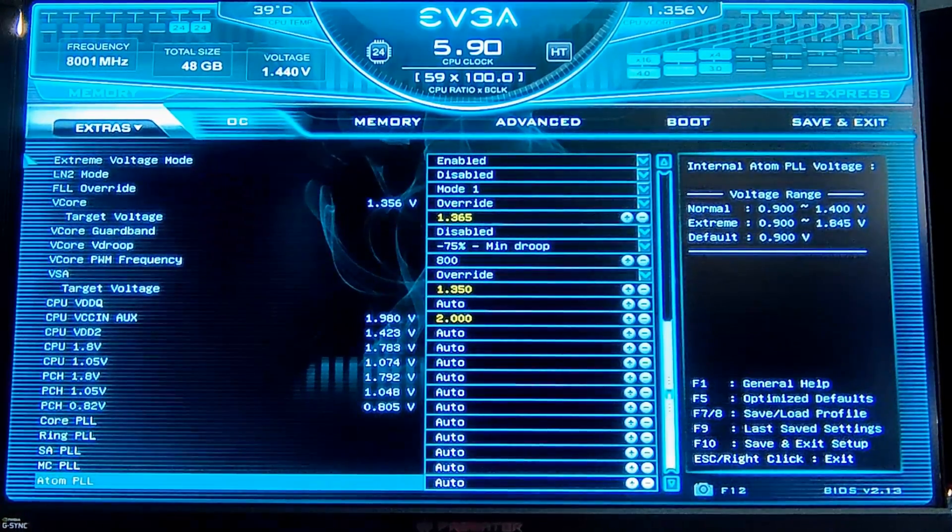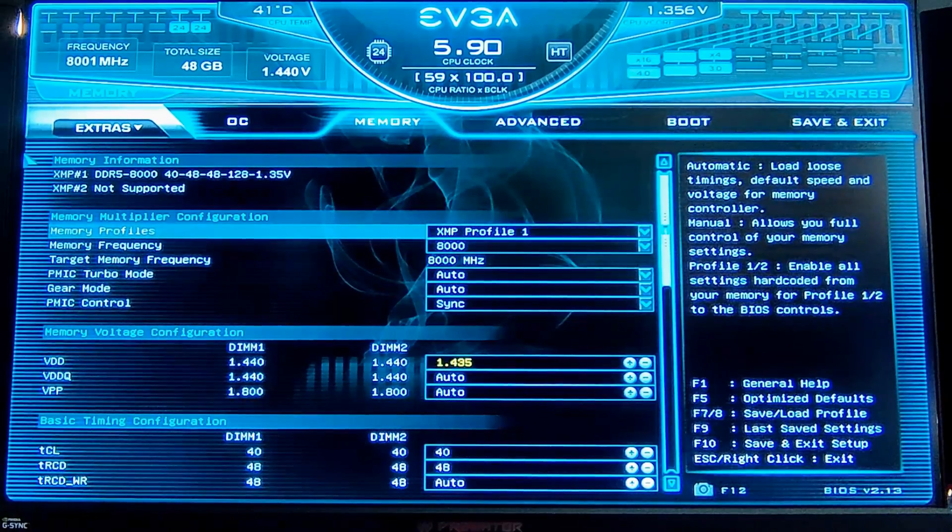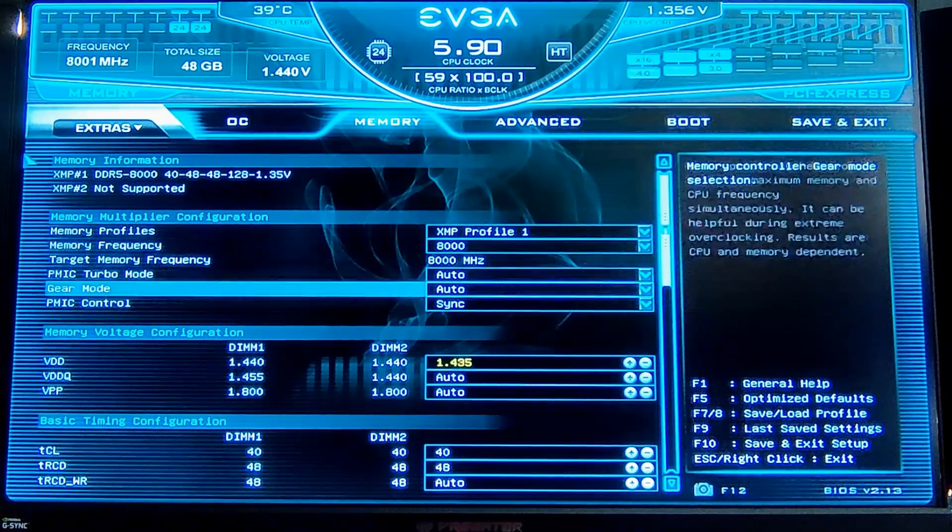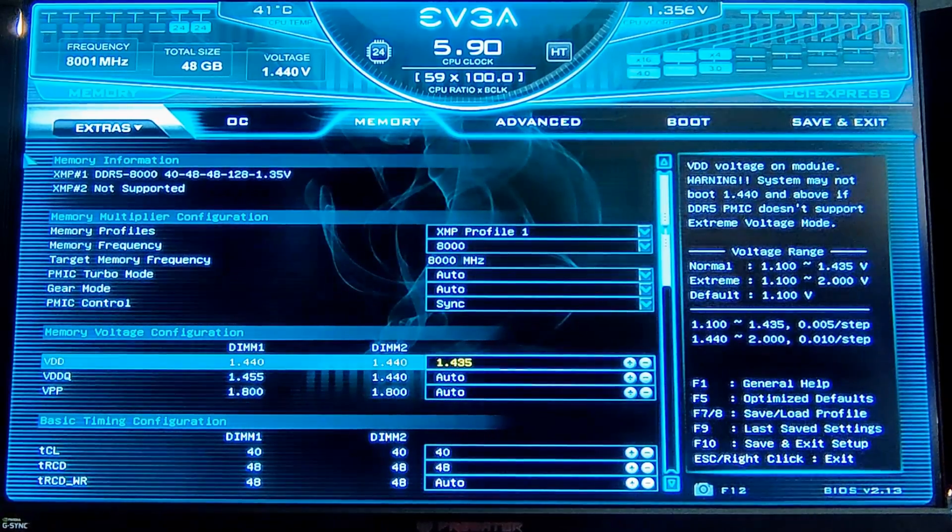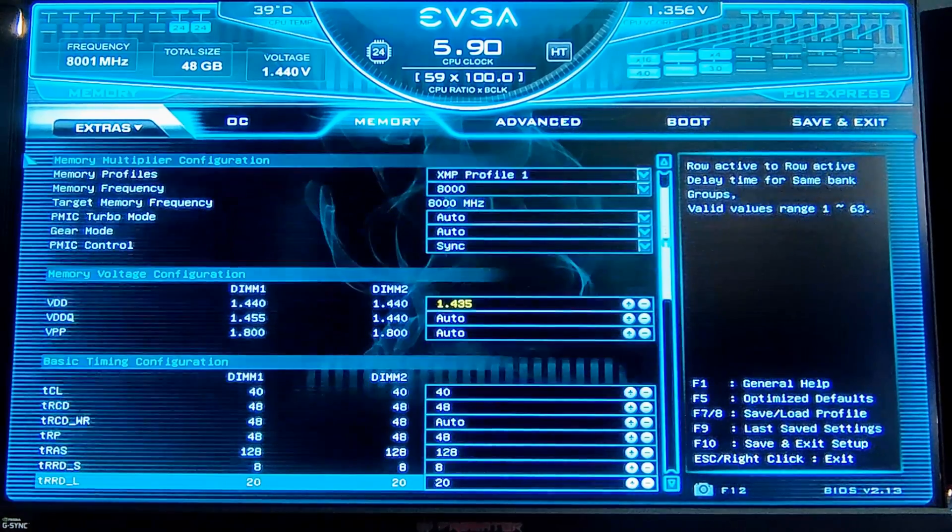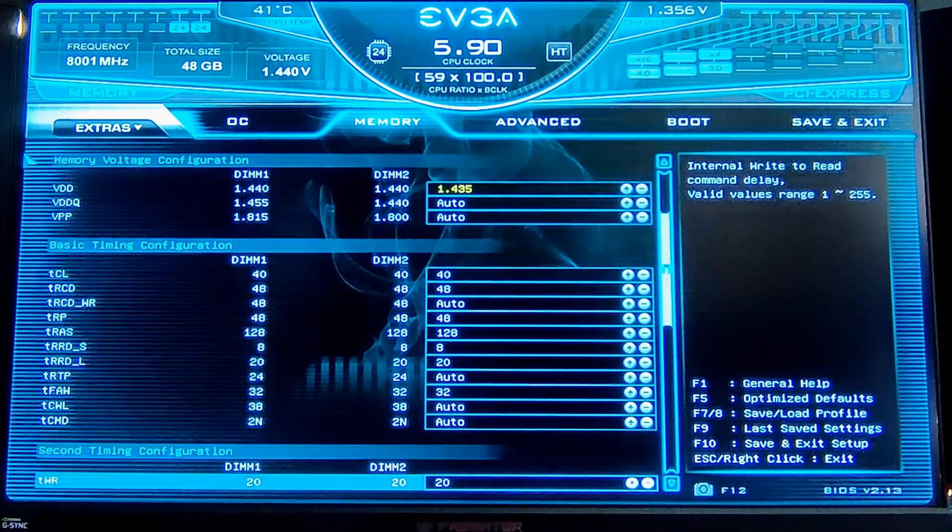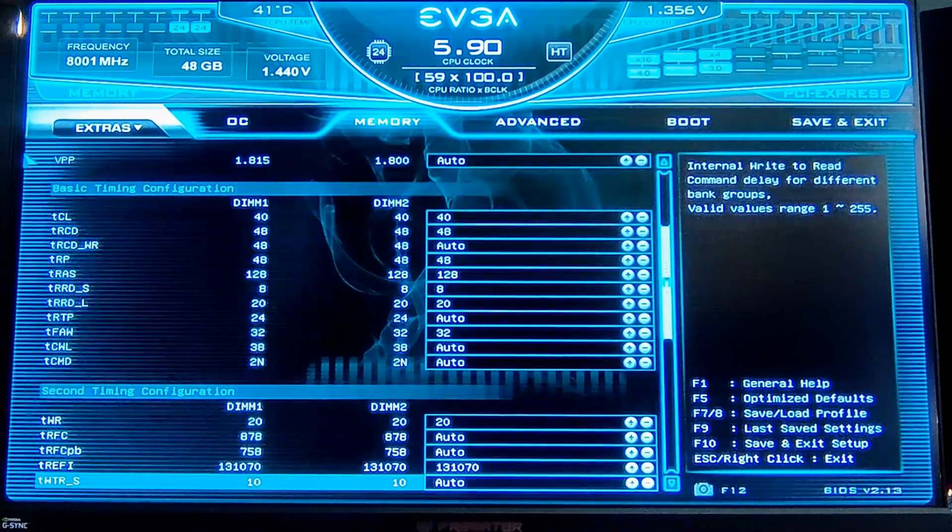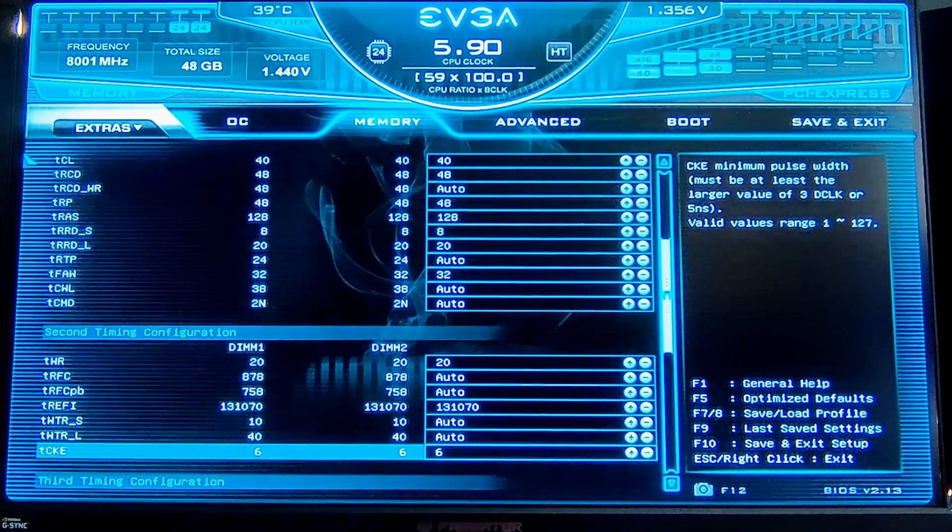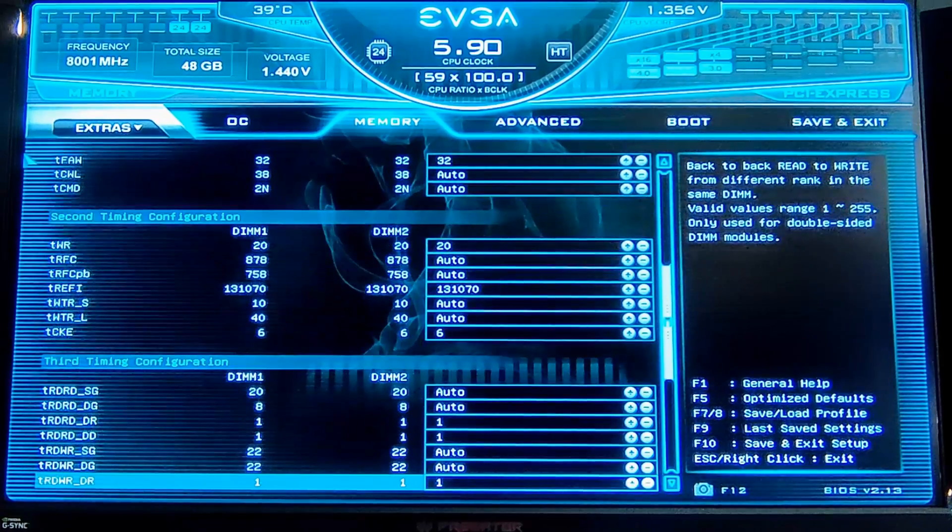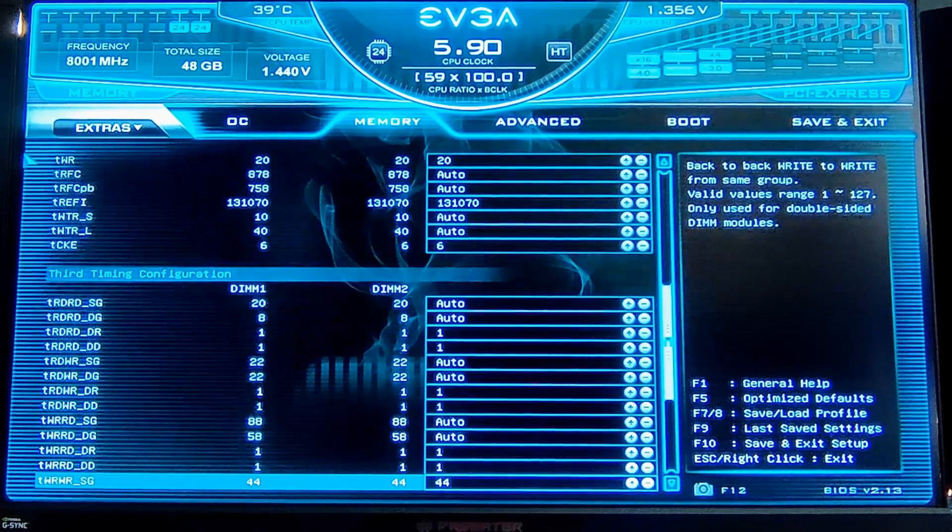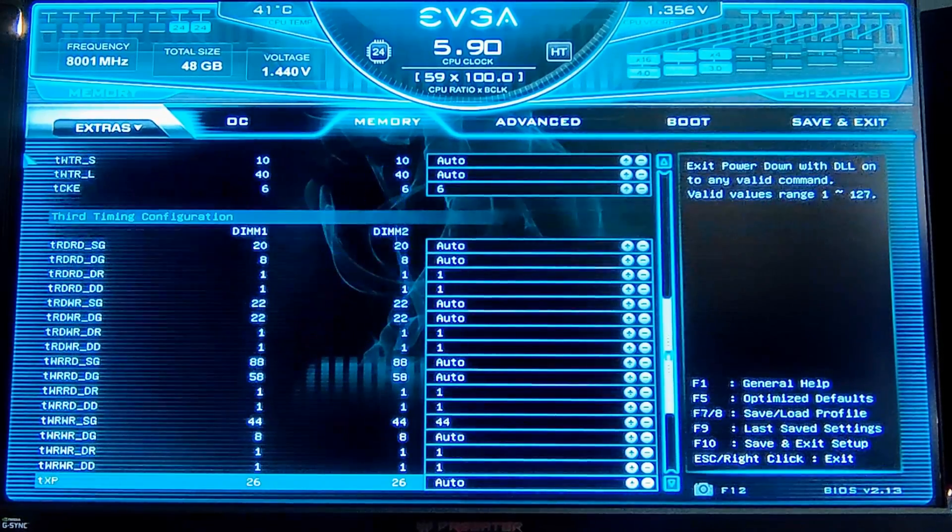Those are toned down a little bit from where they were. I've toned down the VDD voltage from about 1.5 at 8000 down to 1.435. Most of the timings need to be looser on the 48 gigabyte kit than with 32 gigs.